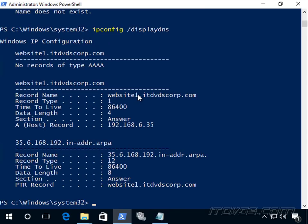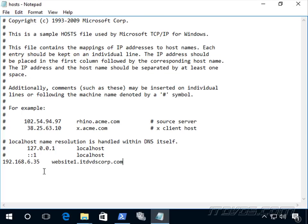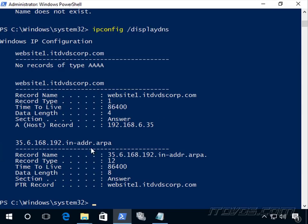Whenever we save the hosts file, it unloads the resolver cache and loads back in whatever is in it. This other record is actually a pointer record — we'll talk about that later. You can see how this is great for testing. If I'm bringing up a new production or test server, I can use the hosts file to change a domain name to translate to the IP address of the new server without affecting everybody else by changing DNS.